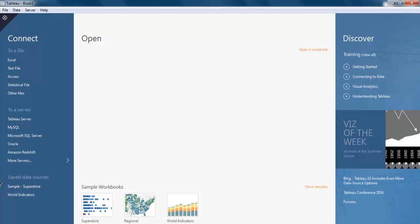Hi there, in this video I'm going to show you how to open a statistical file from your Tableau desktop.